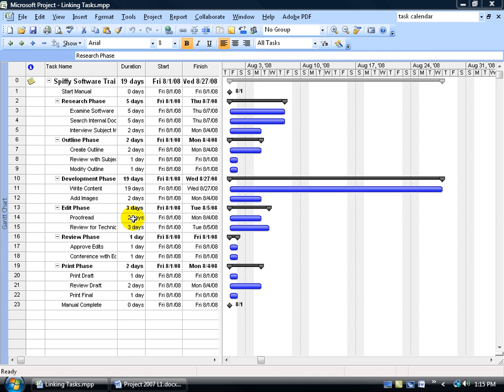Now the purpose of this training video is basically to link your tasks together. But keep in mind, in the background, by default, these tasks, when they're linked, are going to have a relationship type, which is going to be finish to start. We'll cover the relationship types a little bit more. In fact, how to change them once they're defaulted in the next training video. But right now, let's just go ahead and link up our tasks.